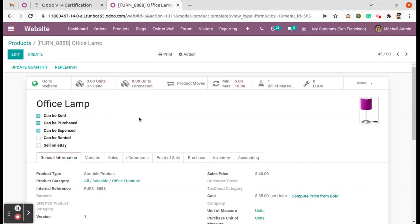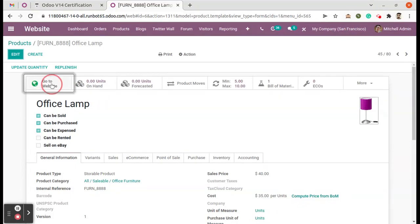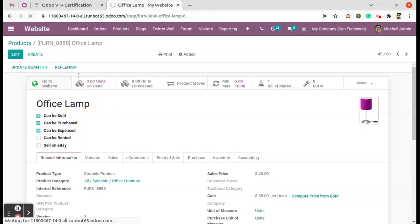So the option will be like, once we open this product form, here we will have a checkbox 'can be sold' - this should be true first. That's the first condition. And the second condition from here, from the product view, go to the website.